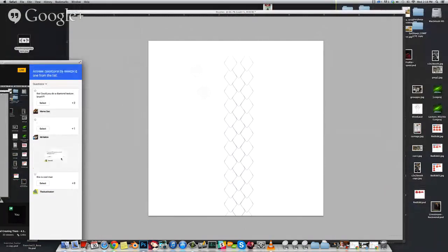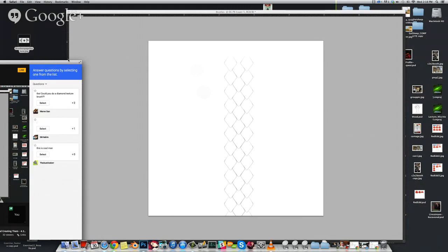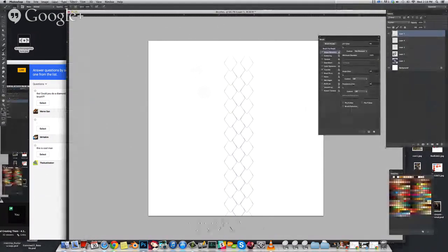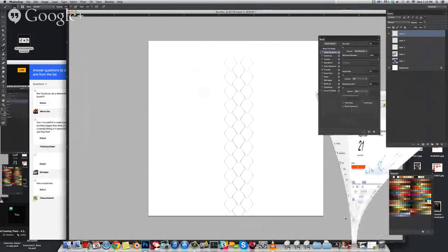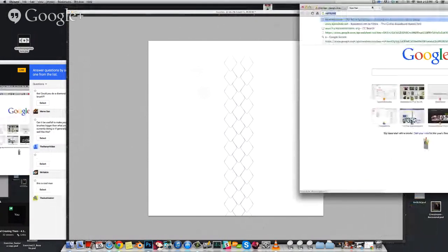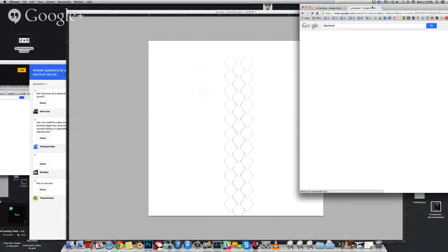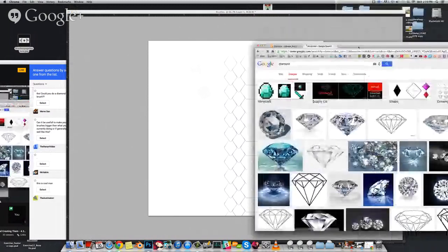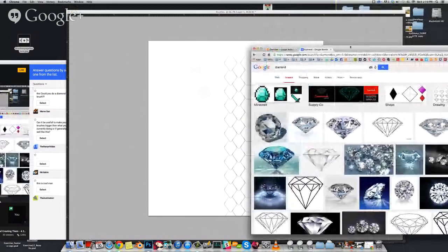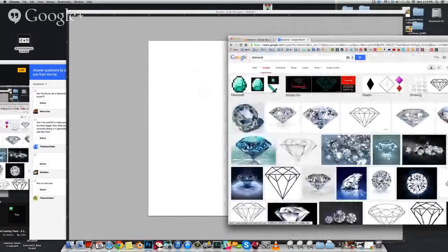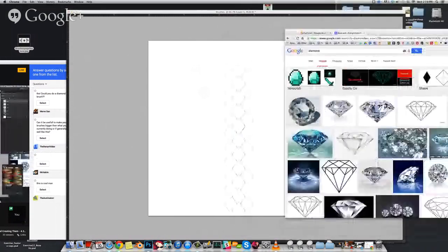Someone asks if I'm working on a Cintiq or a standard tablet — I'm currently working on my Intuos 4 tablet. Now someone is asking for a diamond texture brush. For specific brushes like that, I normally go to Google Images to see how it's constructed, and then recreate it in Photoshop the best I can.